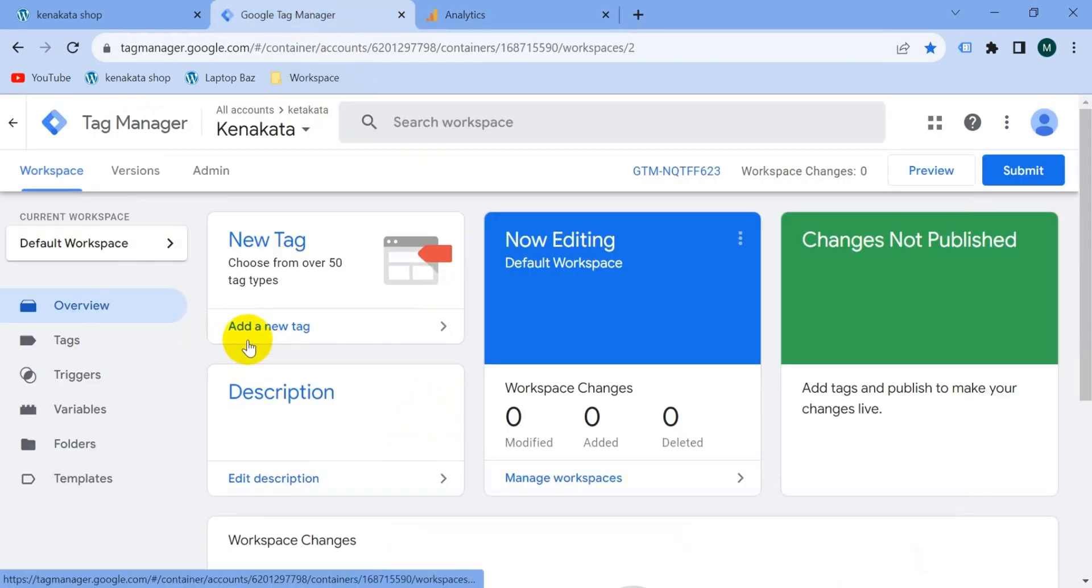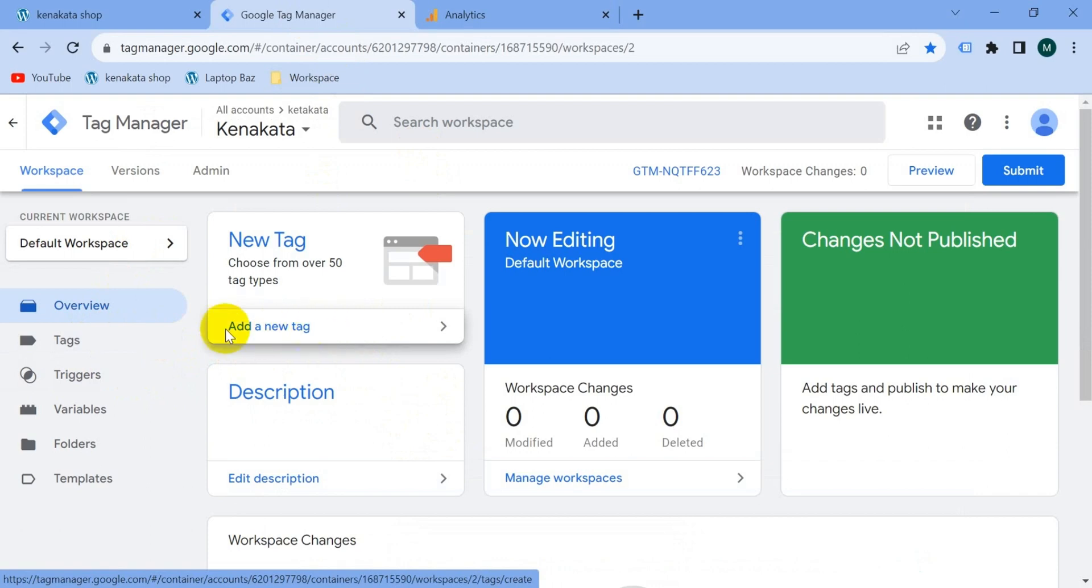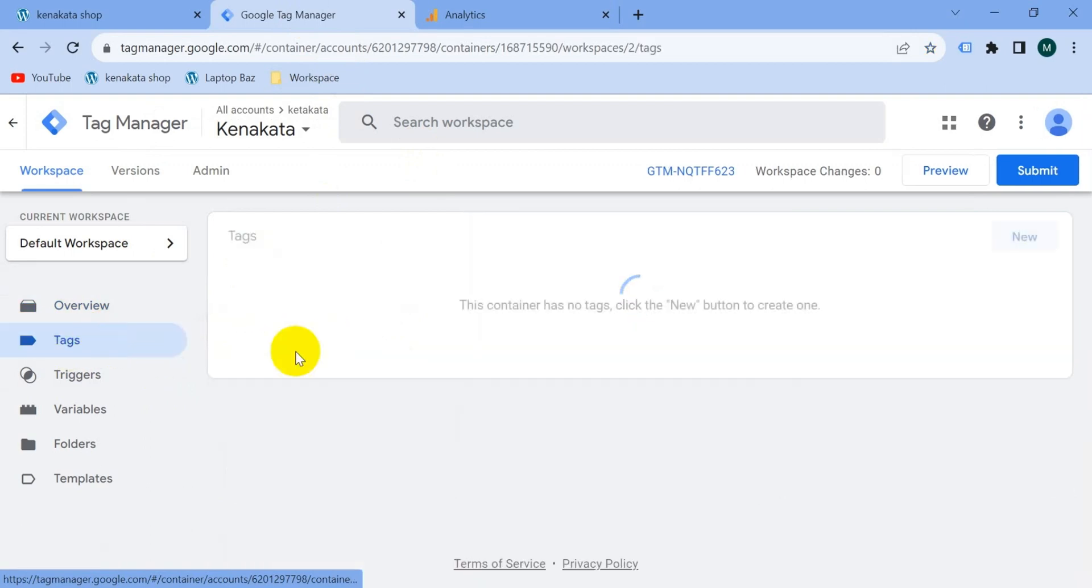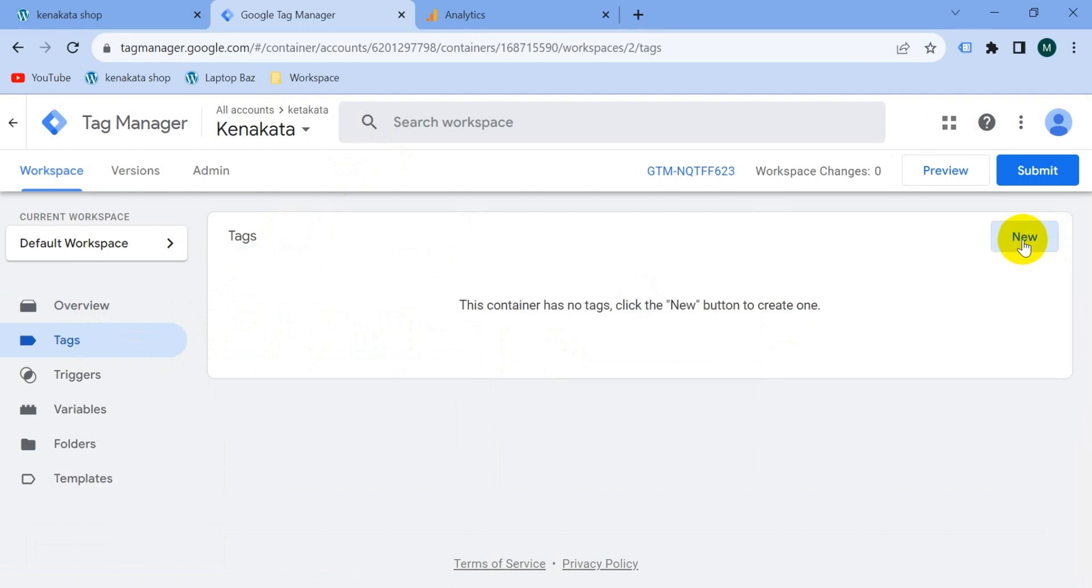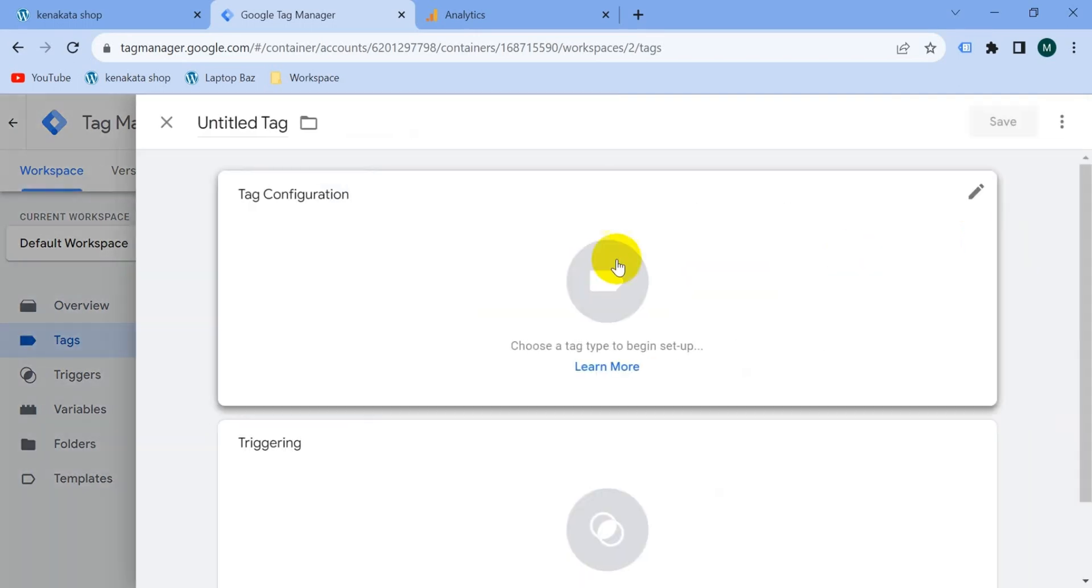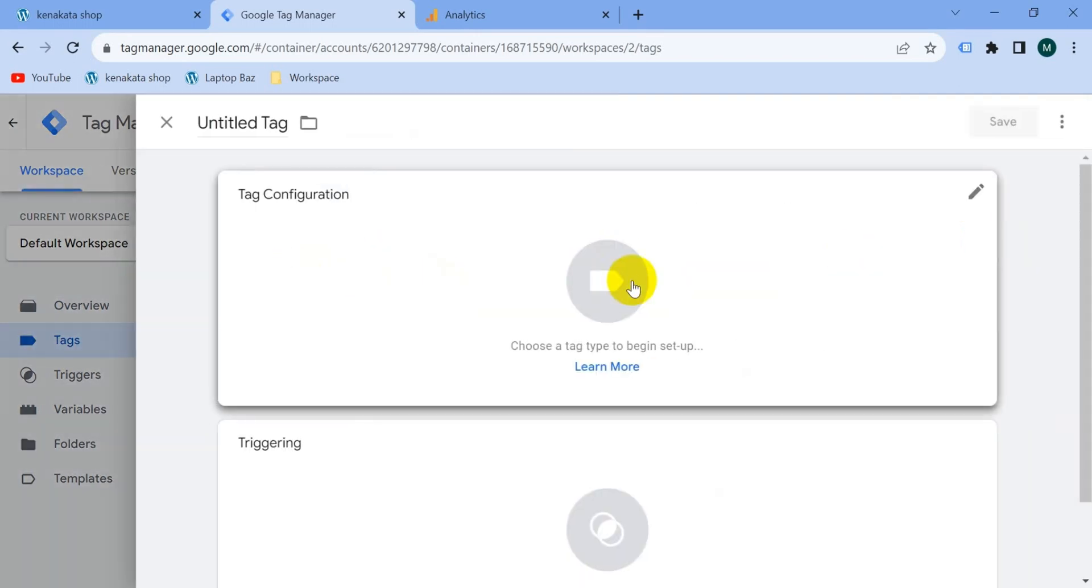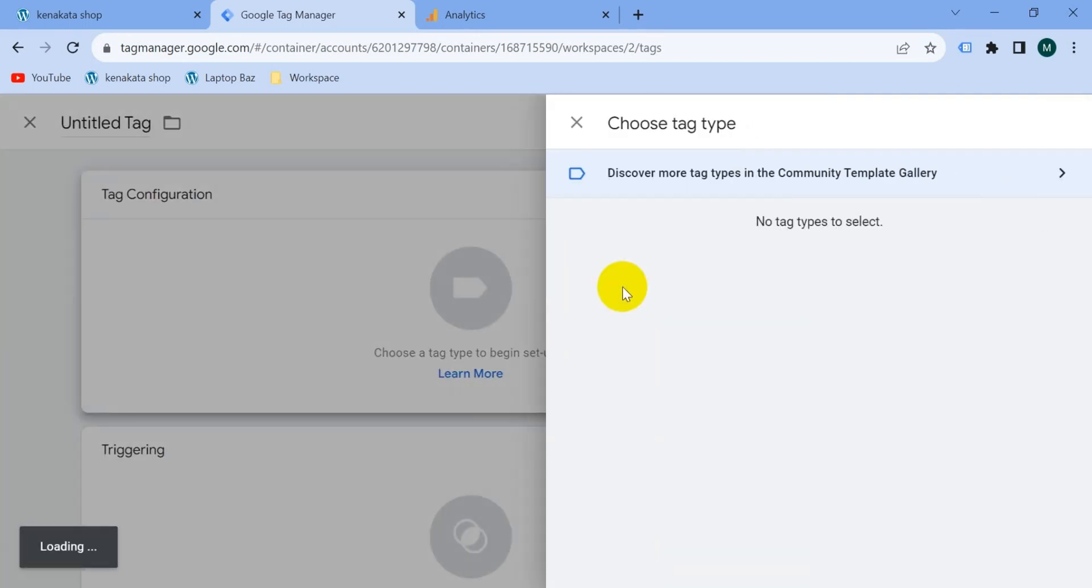And take a new tag either clicking add a new tag or going to tag section, click on new. Then click on tag configuration big button. You can select from here either the Google tag or Google Analytics.